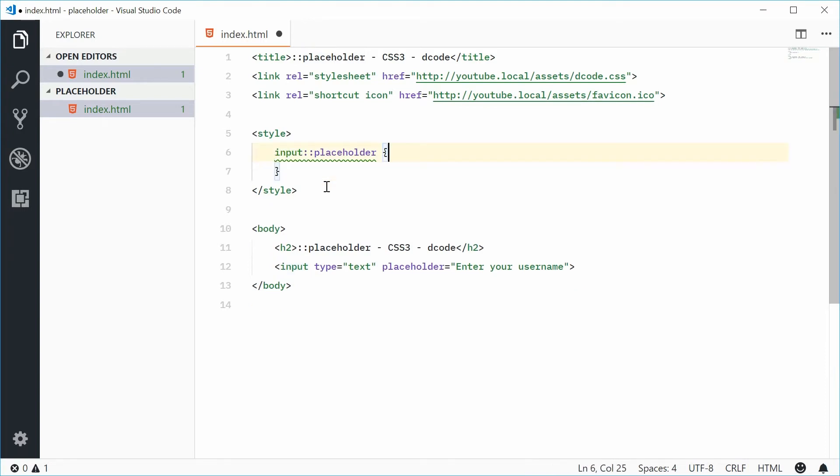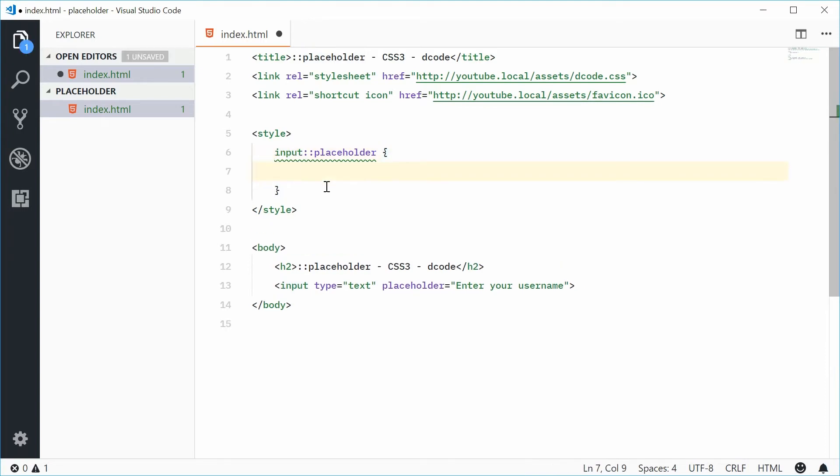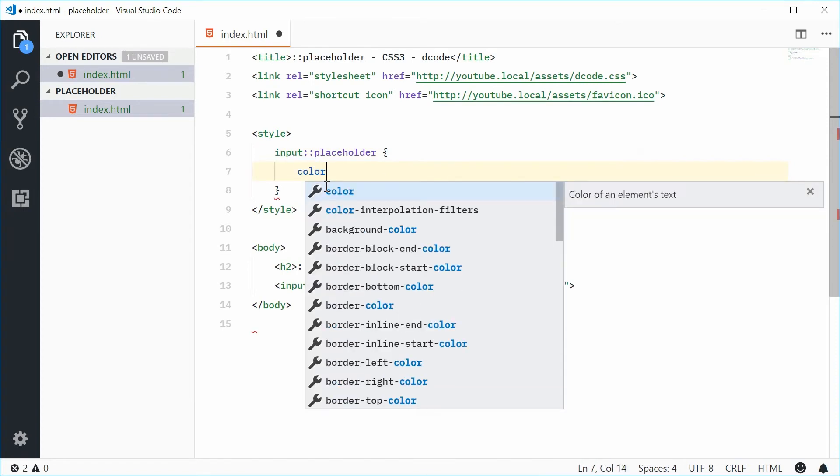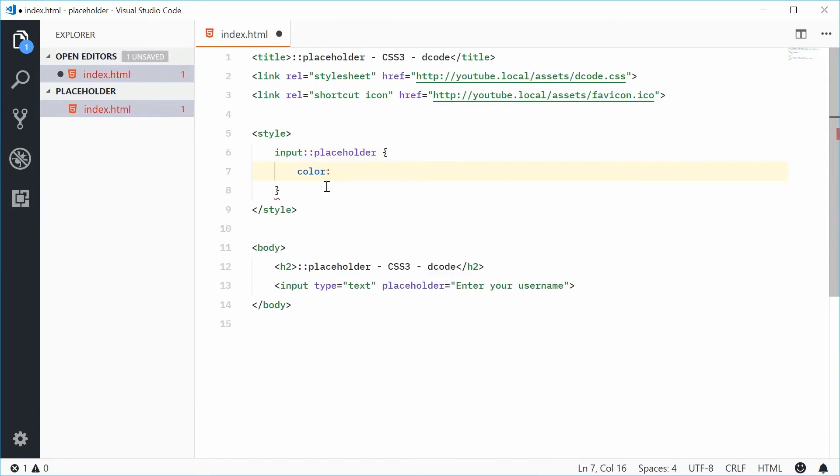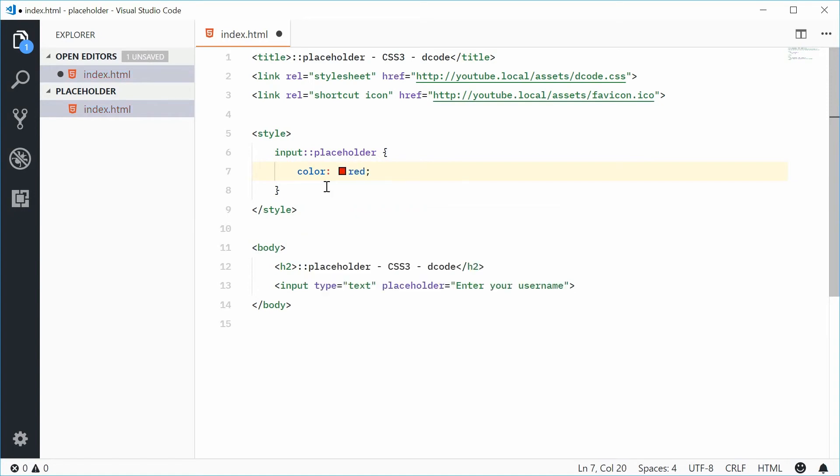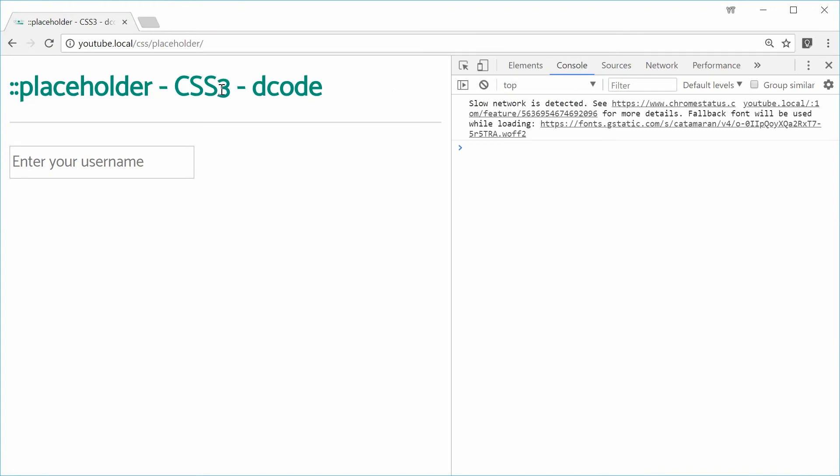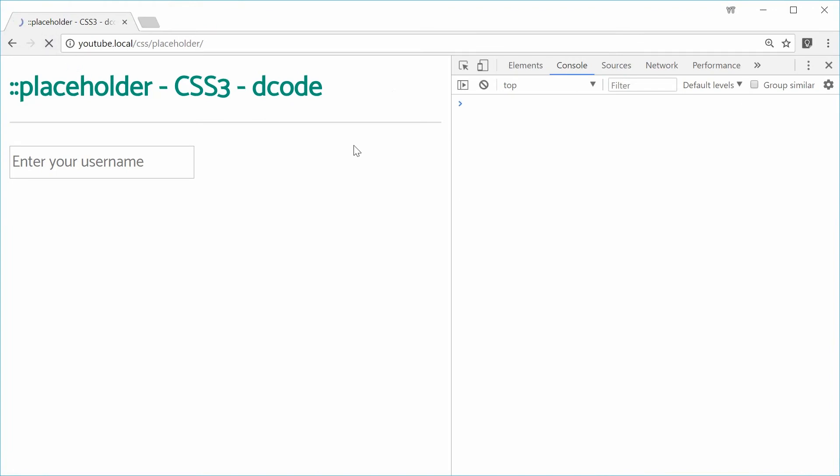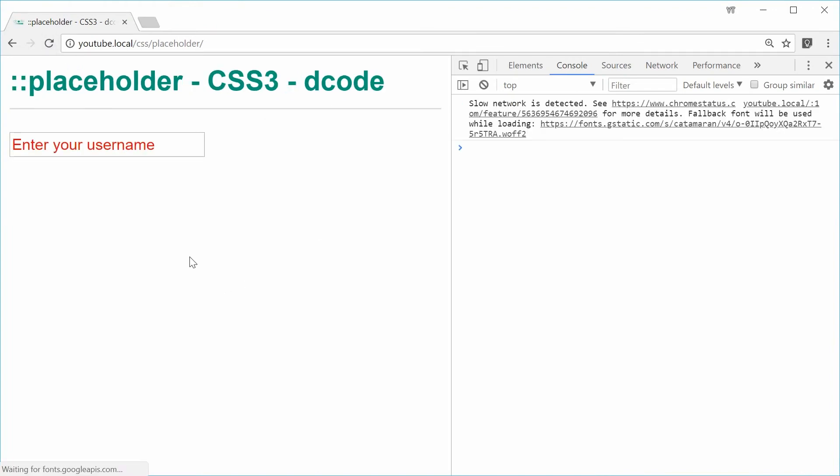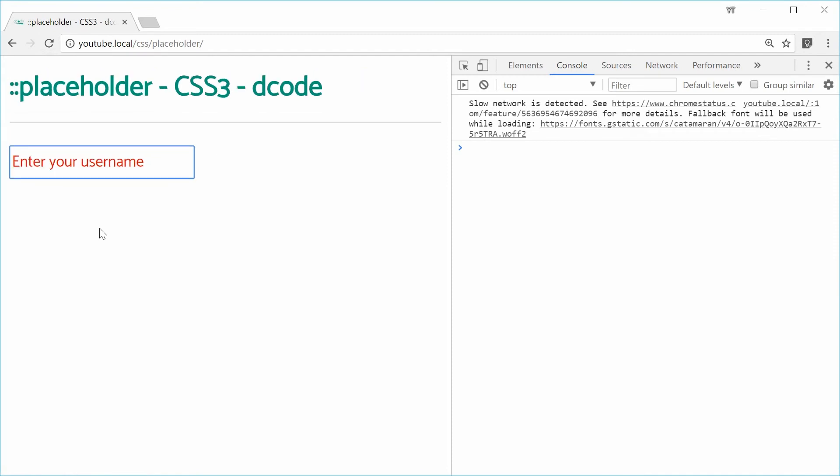Inside here, let's put some styles. For example, let's just say color is equal to or has the value of red. Saving this and refreshing the browser gives us red placeholder text.